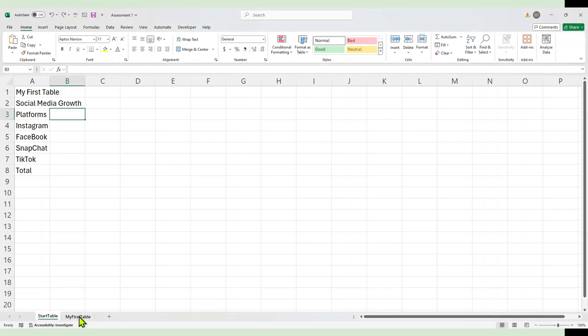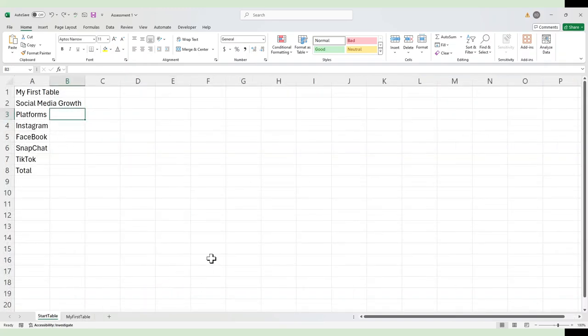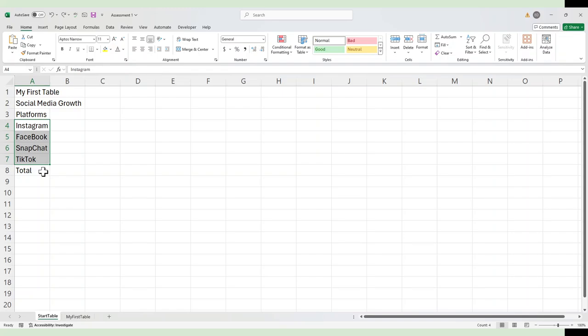When we get done, I want the table to kind of look like what I have here. But for now, we'll just start. I've typed in what I want. I want a title, a subtitle, a header row. I'm going to measure my growth and my four platforms, and then I'm going to total.